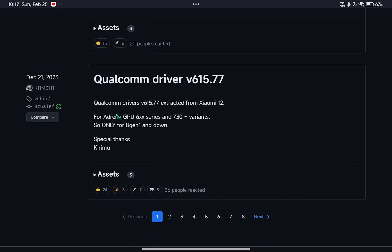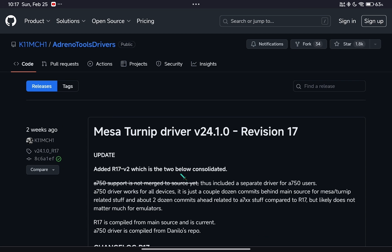Like this one — this is compatible with my device, but I'd rather use the Mesa Turnip version because it seems more stable on my device.